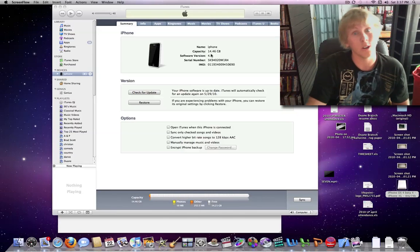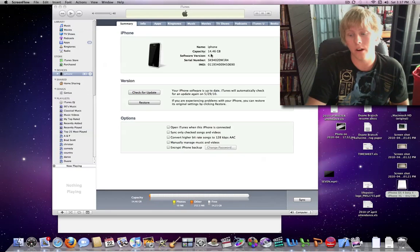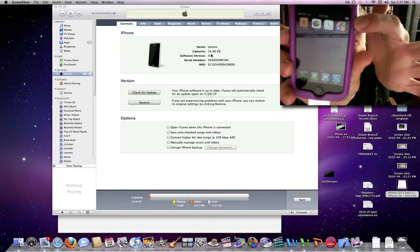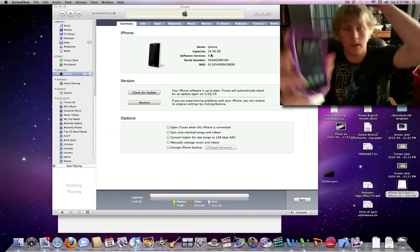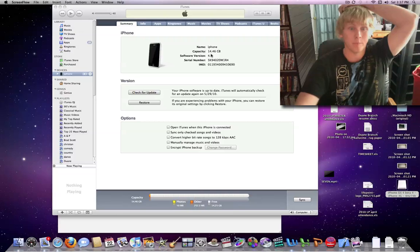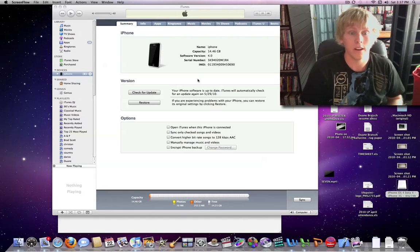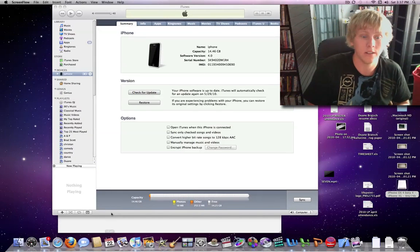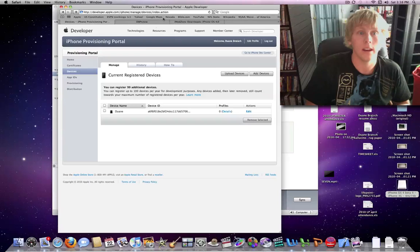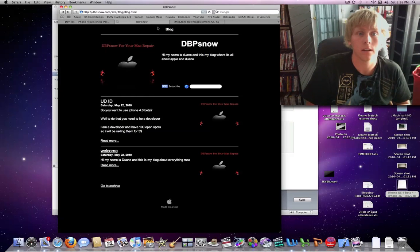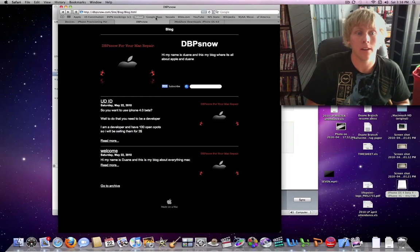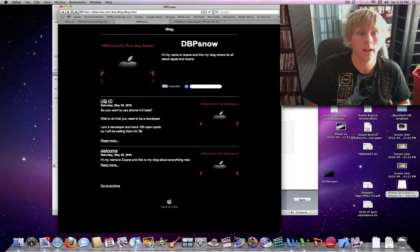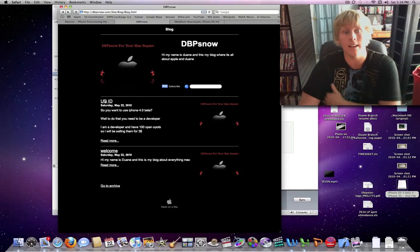And I'll also show you Game Center, right there, Game Center. So to do this, all you have to do is go to dbpsnow.com, click on UDID.